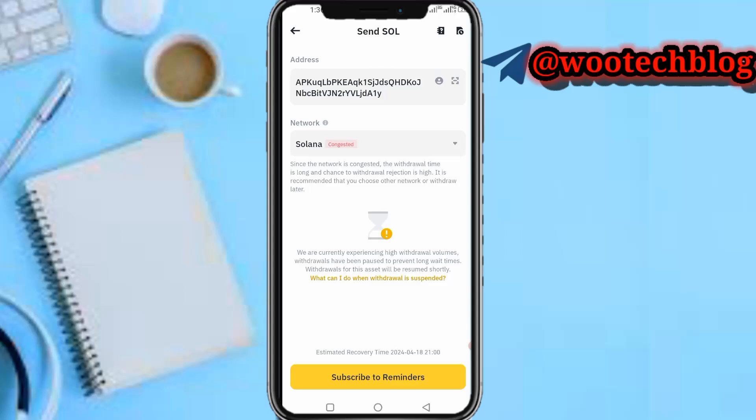Once you input your address and select the Solana network, tap on Withdraw. If you use two-factor authentication, complete the 2FA by filling in the code sent to your authenticator app or email address, then confirm your withdrawal. After some time, your Solana will be received in your Phantom wallet successfully.